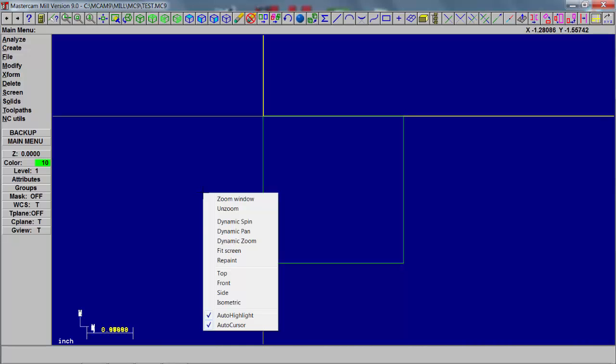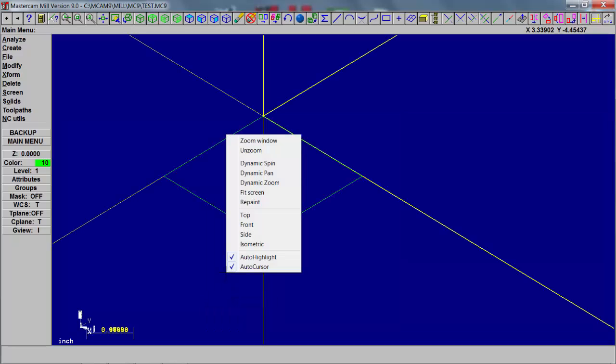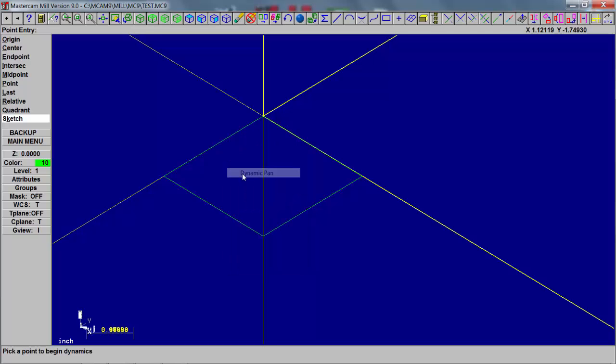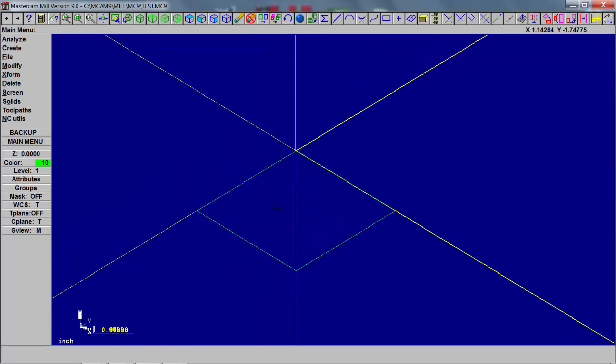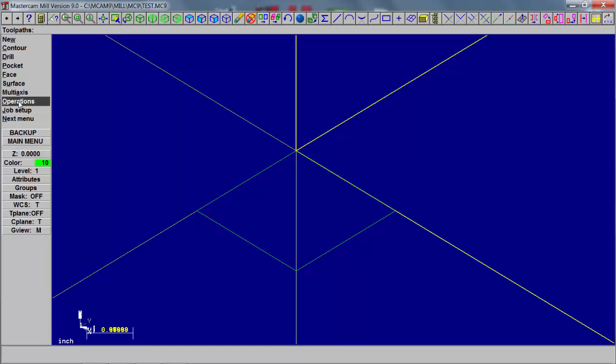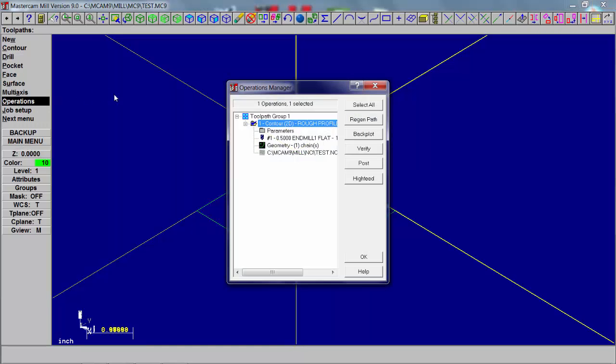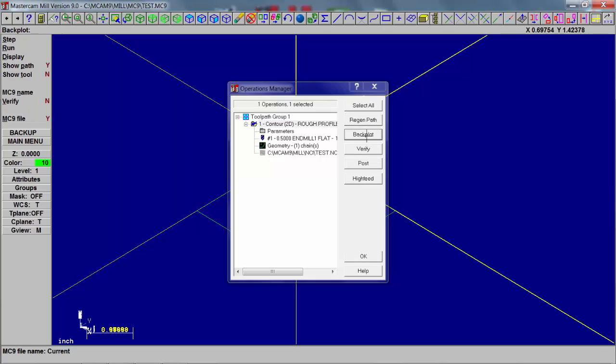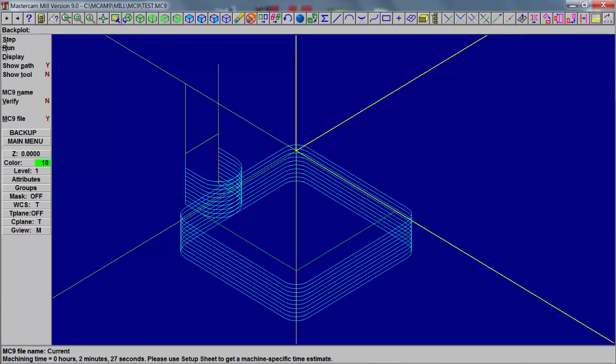So let's do a backplot. I want to hit isometric view. There was a right mouse click, isometric. Right mouse click and I can hit dynamic pan and drag it down to center the box. End menu, toolpath, operations. And in the operation menu you can hit backplot. Run it. And it shows the path that your tool will make as it cuts your part.